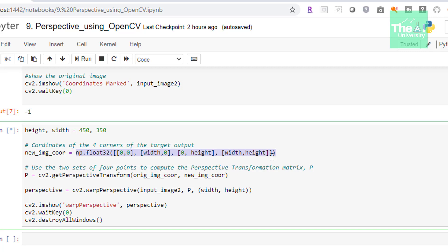In the next line we're generating the perspective transformation matrix P by making use of getPerspectiveTransform function, passing original_image_coordinate and new_image_coordinate as arguments. What this function does is create a matrix that can transform original image coordinates to new image coordinates.